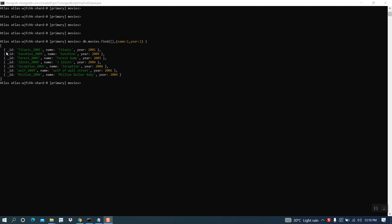Here you can see our output contains three fields, id, name and the year. But we requested only name and the year.